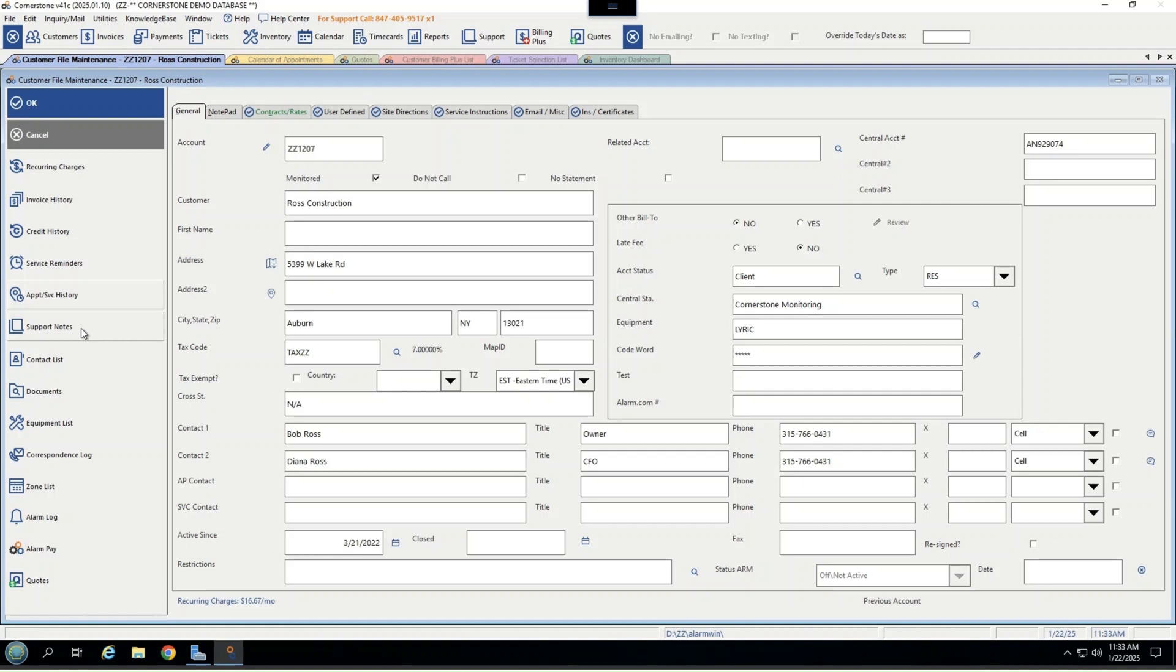I can see support notes or conversation notations, recording calls in here as part of the CRM. Full contact list with things like phone numbers, orders, passcodes. This is also downloadable from several of our central stations.